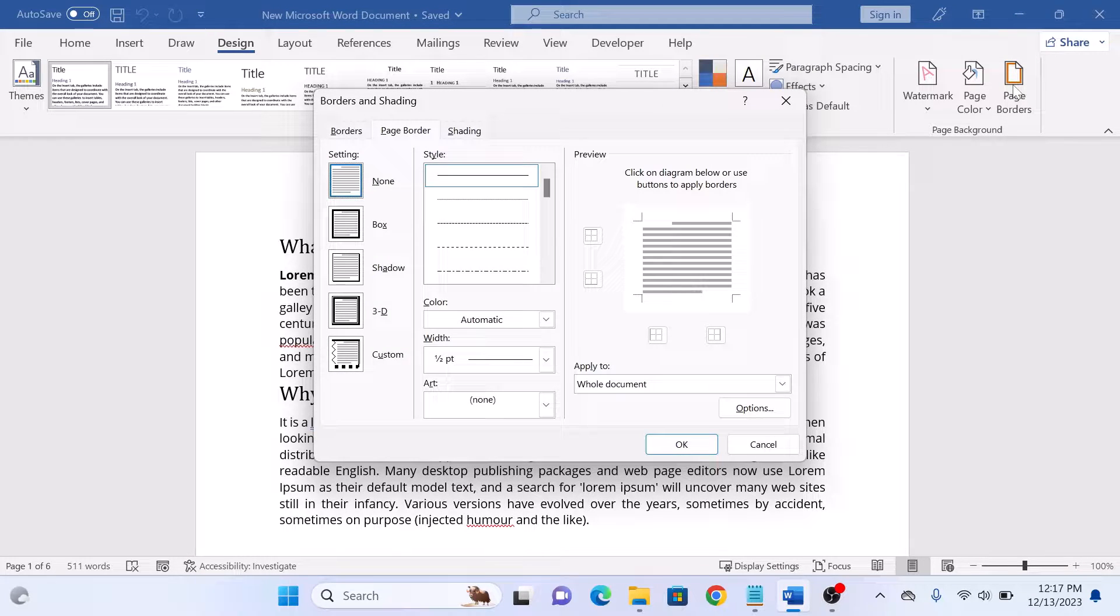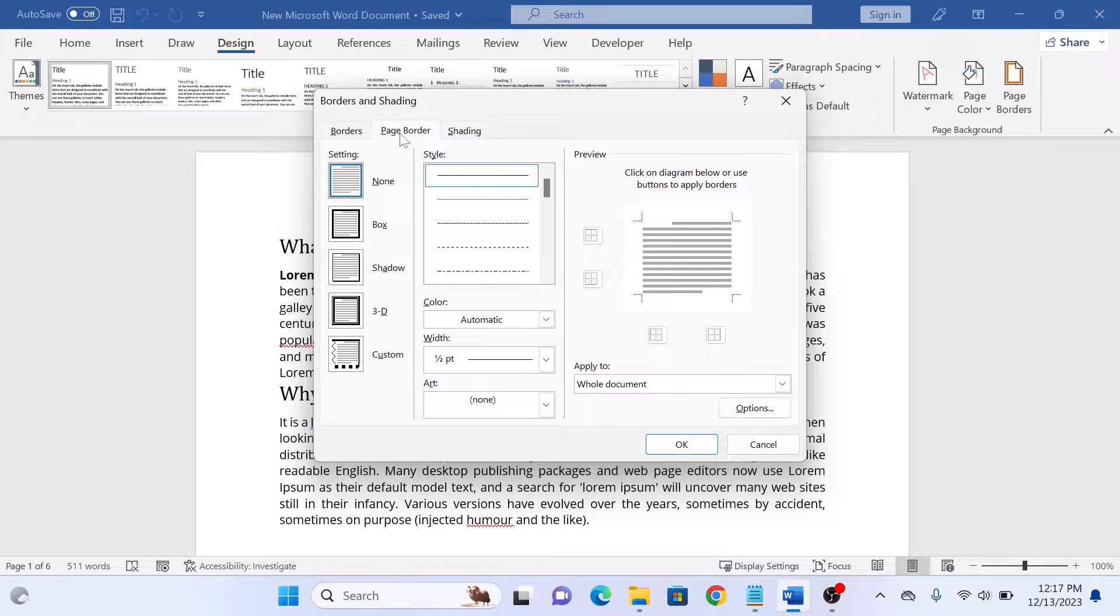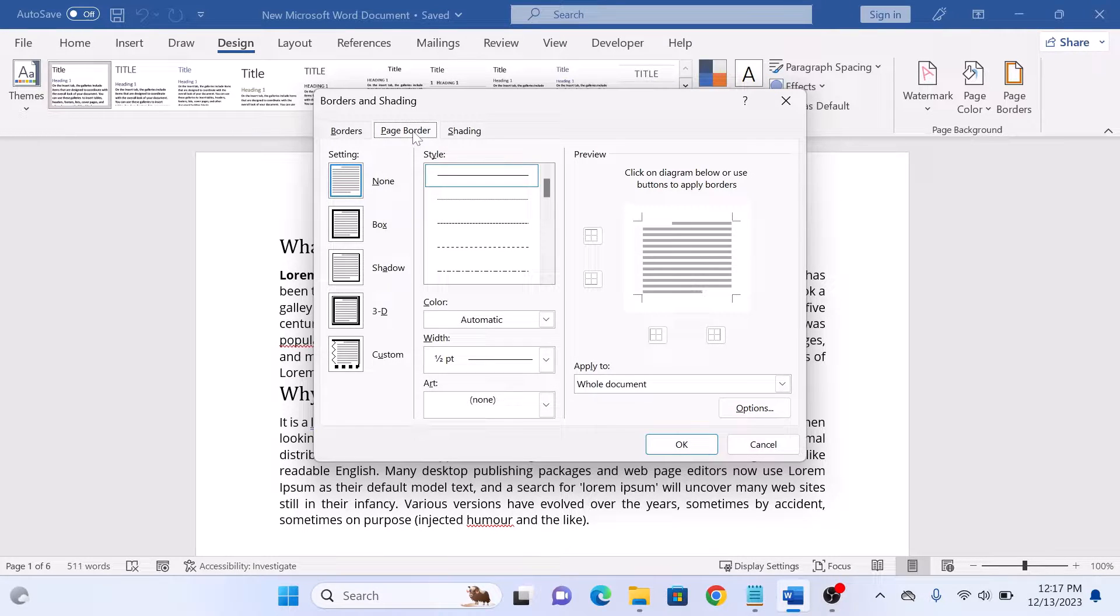A Borders and Shading pop-up will appear. Select the Page Border tab.